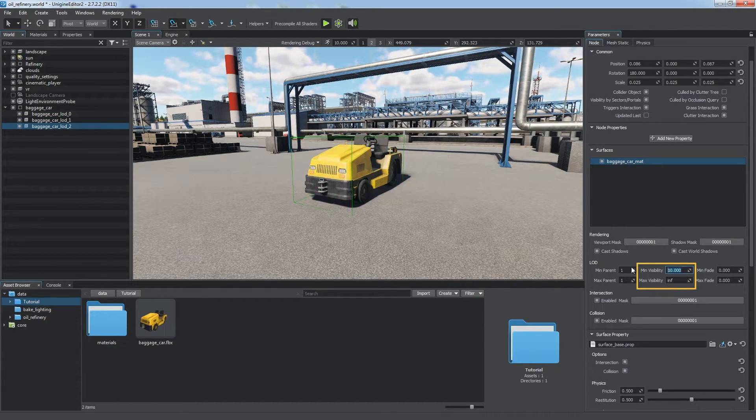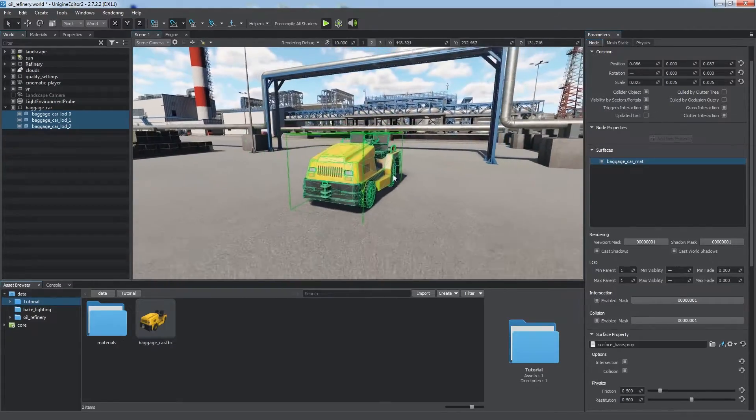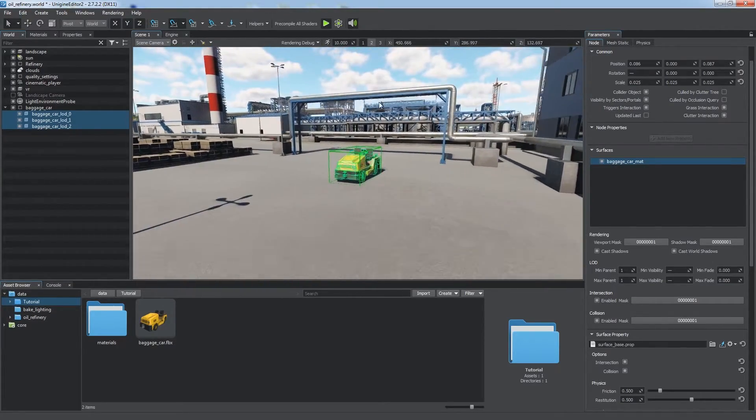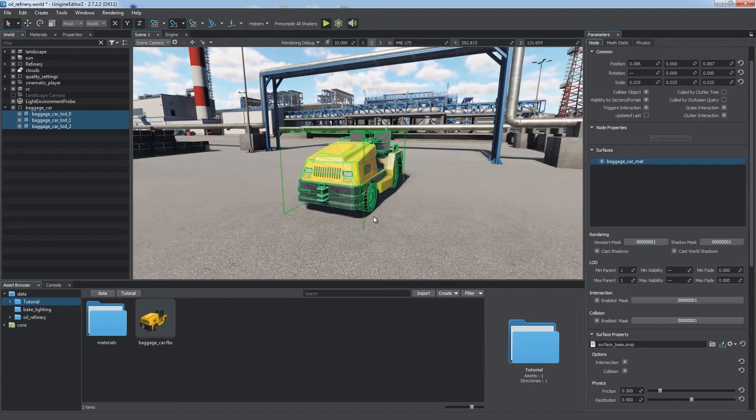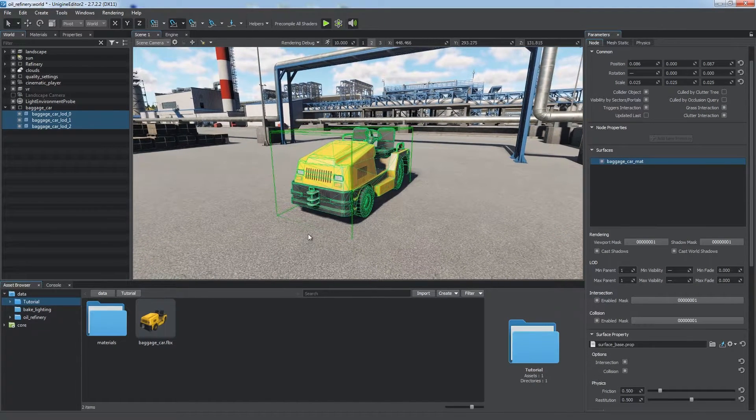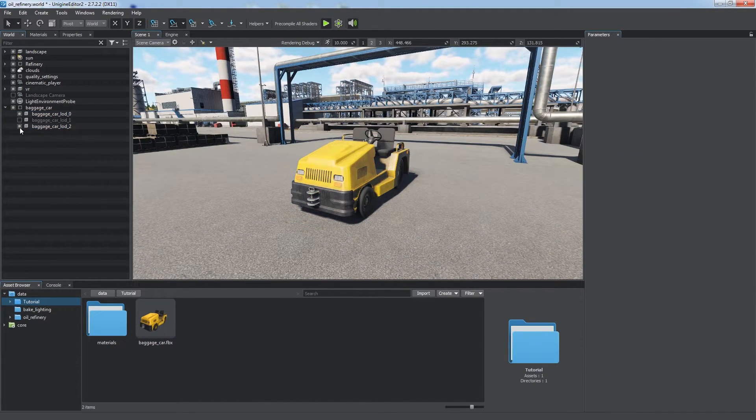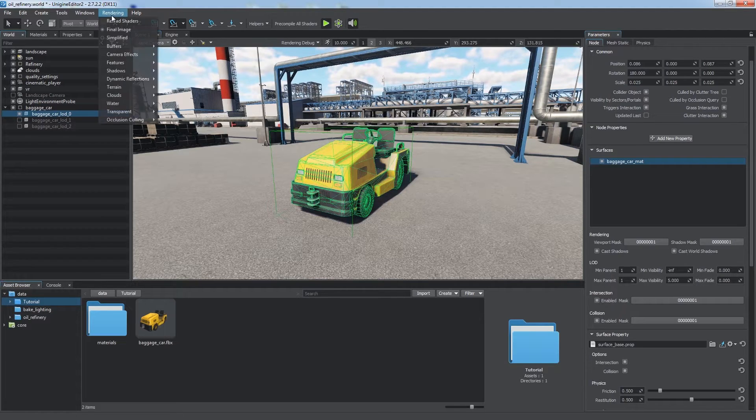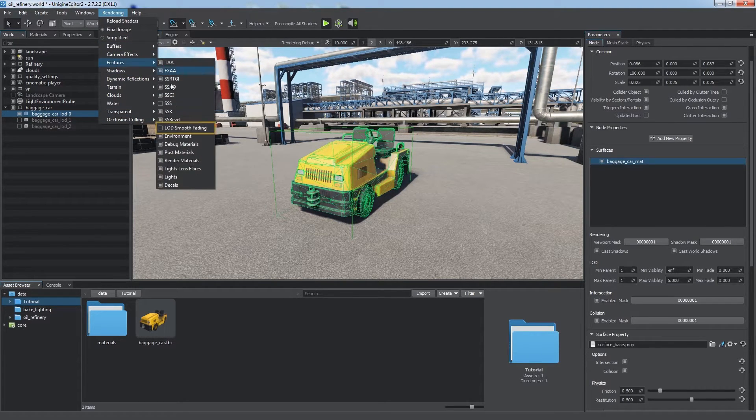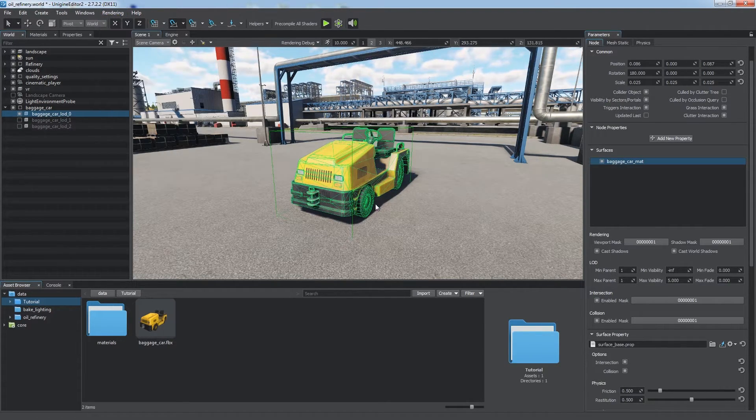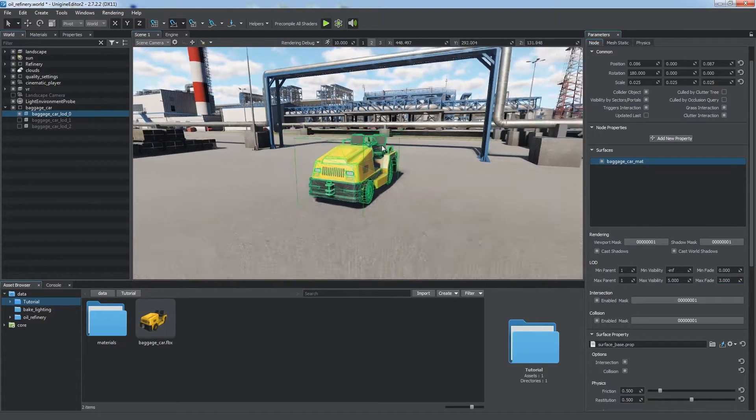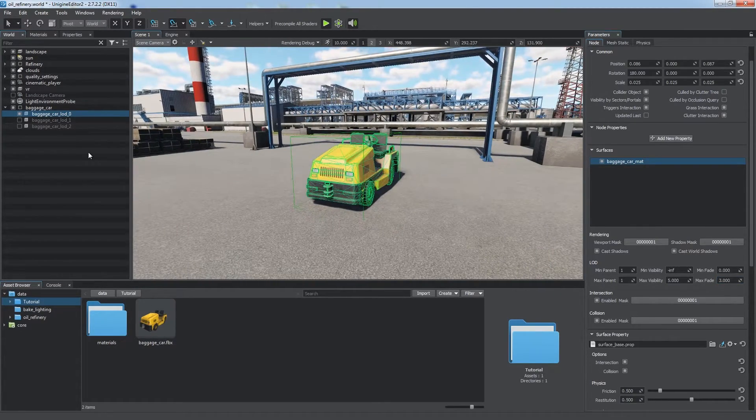Now we have a car model with three levels of detail which substitute each other at certain distances, minimizing overall rendering load. We can also make transitions between LODs seamless by checking the LOD Smooth Fading feature in the Rendering menu, and then adjust minimum and maximum fade distances.